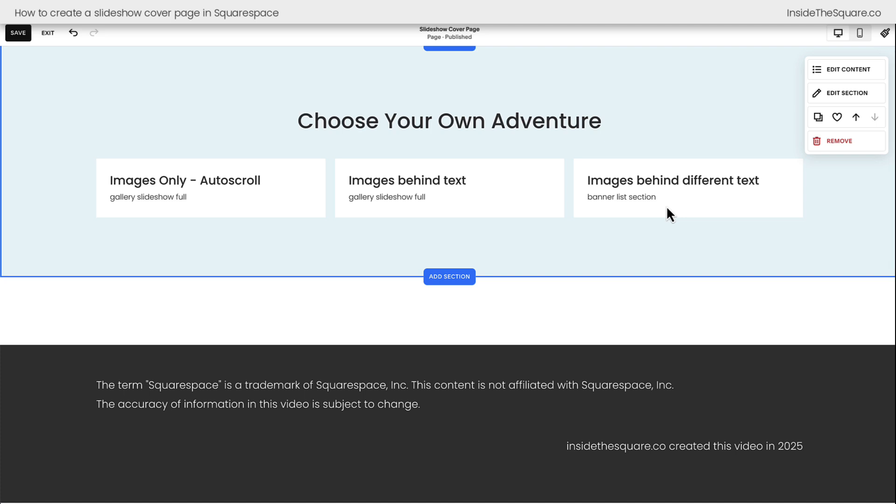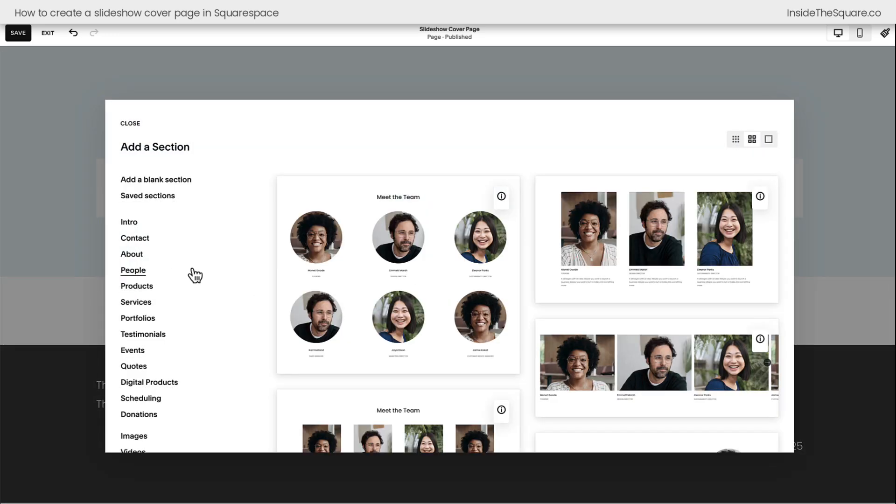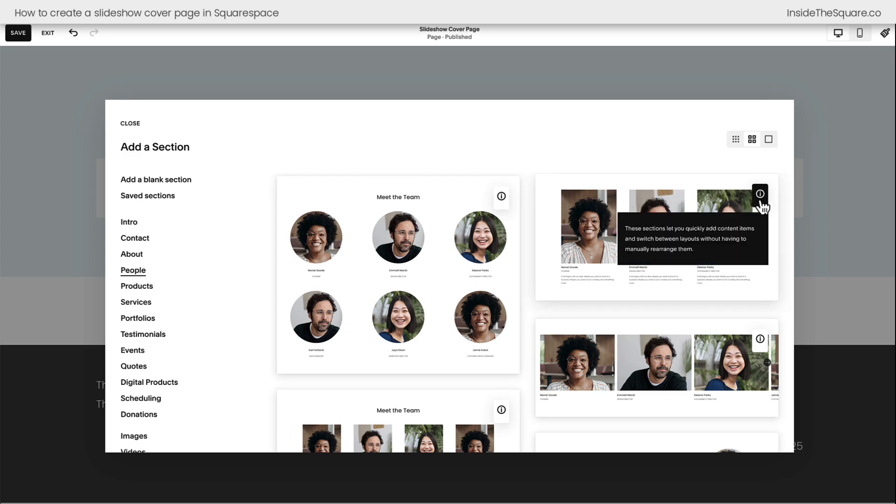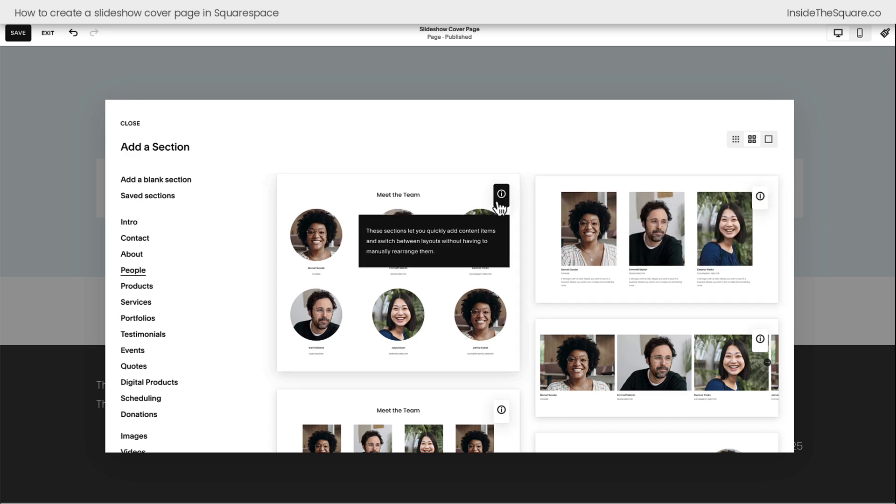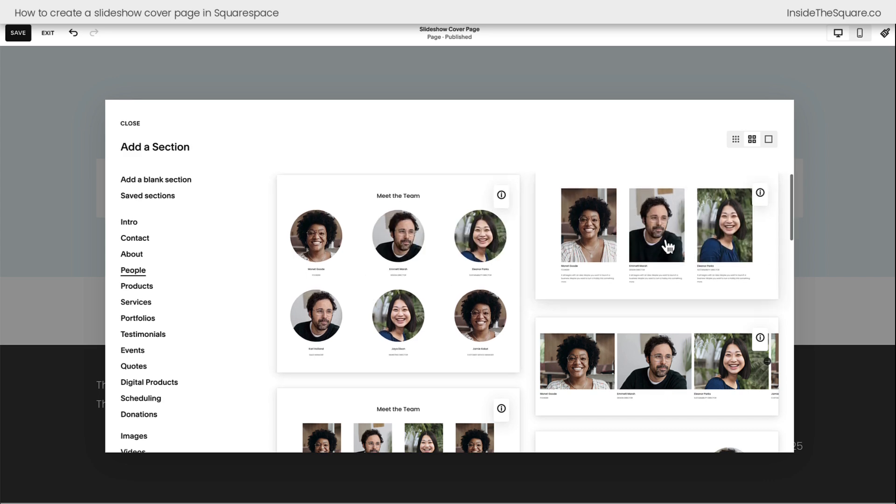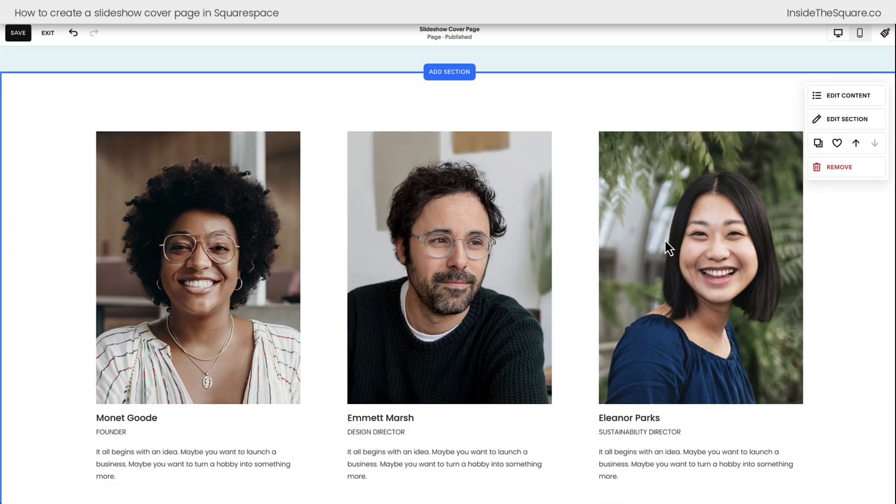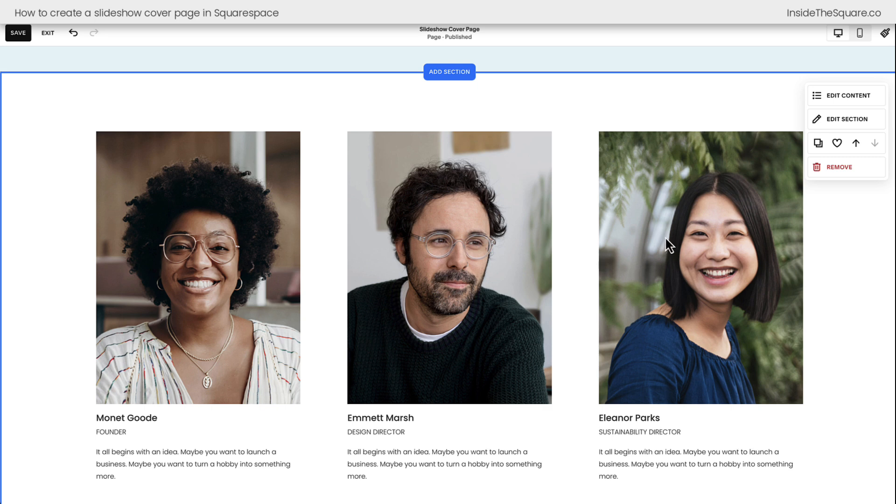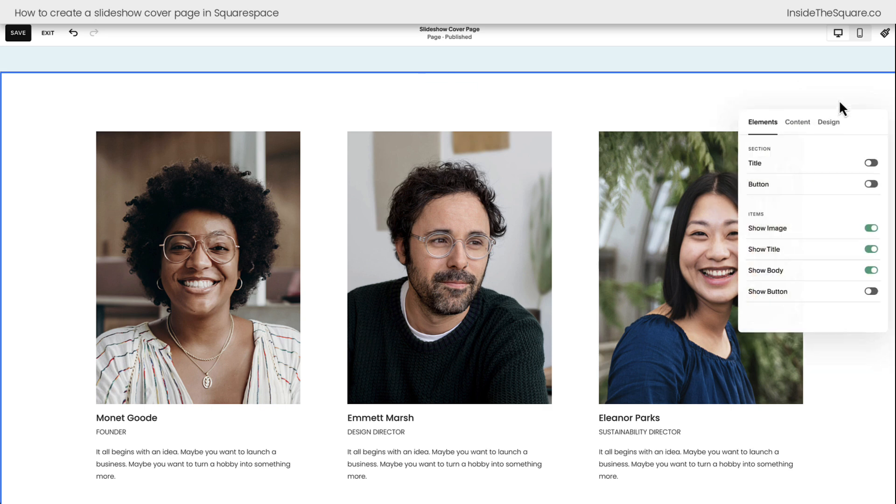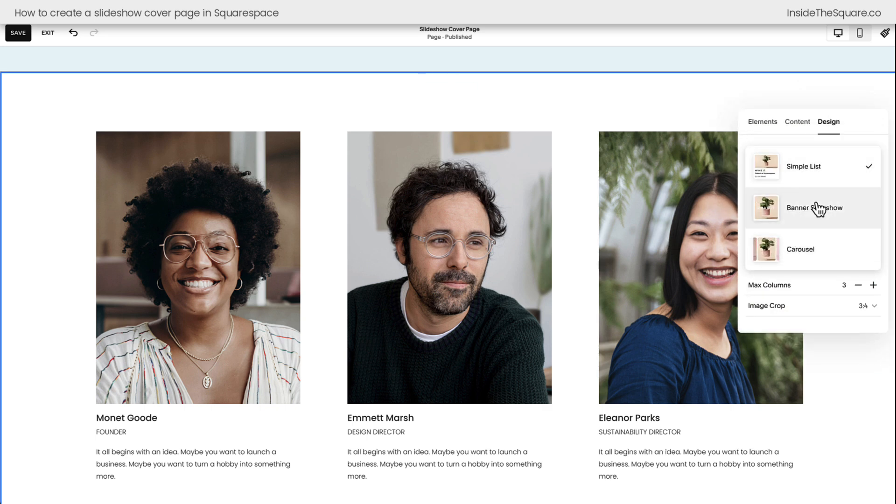We're going to create this effect with a banner list section. Select the Add Section option and choose the People category. Again, we're looking for this little indicator here. This icon says it's an auto layout. Doesn't matter which one you pick. Let's go with this one. This will be placed on our site. And now we can select Edit Content. And under the Design option, I want you to choose Banner Slideshow.